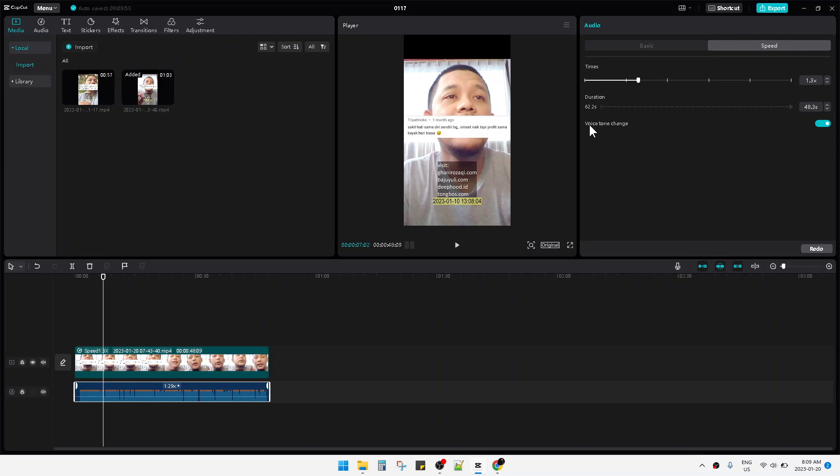This Voice Tone Change will change your sound - if you are a woman it will become a man's sound and vice versa. That's it. You can use it for your purpose to make your sound anonymous, for example.